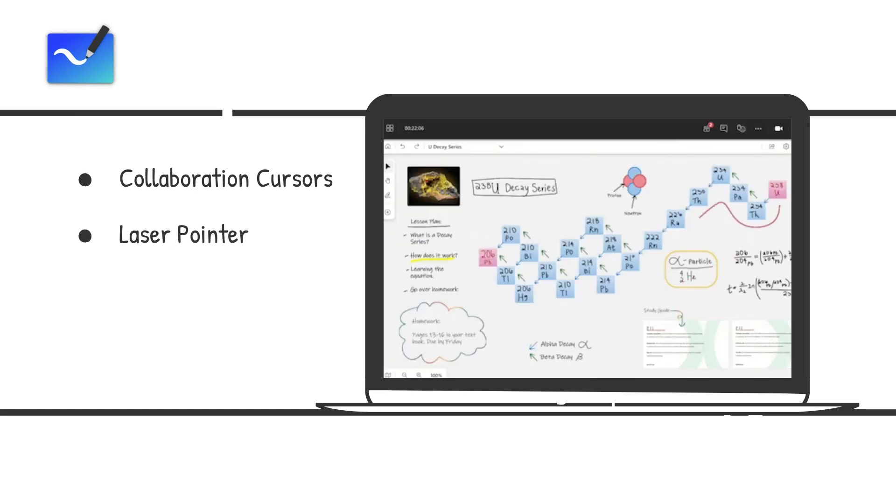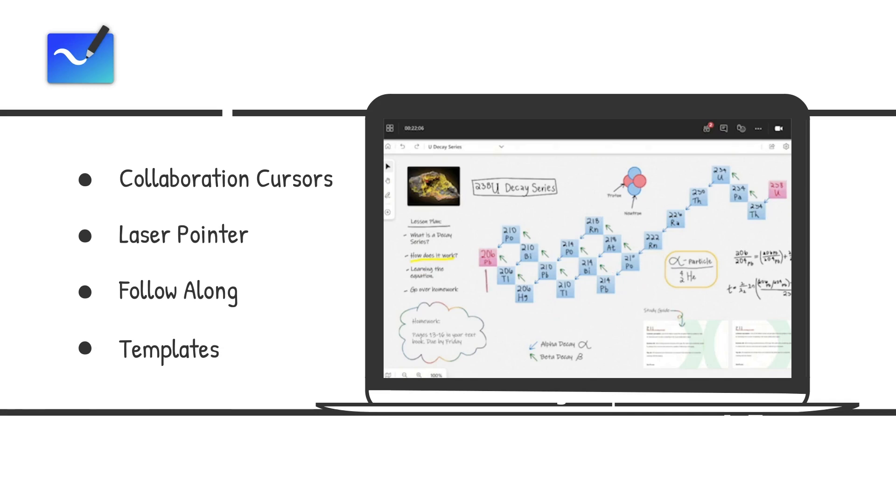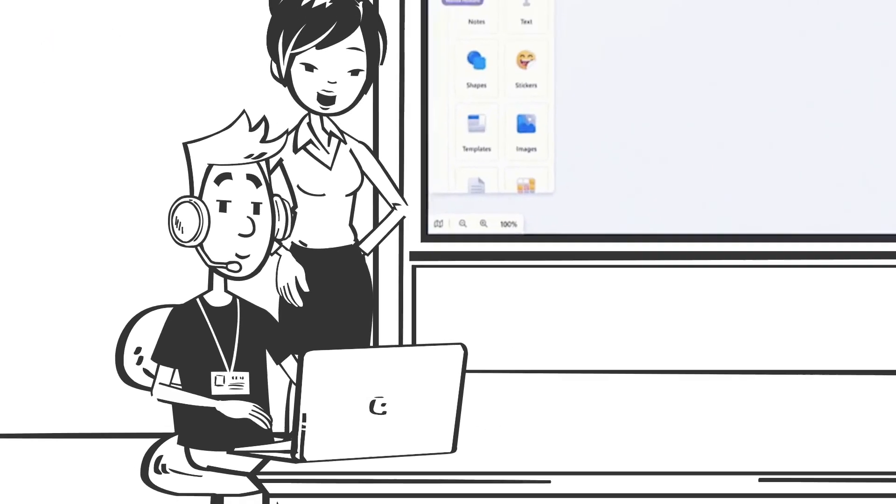Get other people's attention as you share your best ideas with the laser pointer. Reduce distractions while guiding users through ideas with follow along. And finally, easily get started with the most common scenarios like problem solving, planning, and workshops with a wide array of templates.